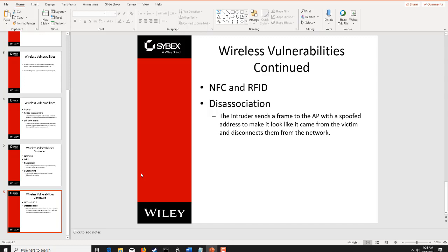Companies have responded by placing near-field communication disruptors on the tags themselves, so that when a disruption is detected, it fires off an alert. They've been changing their tactics slightly over the last few years.